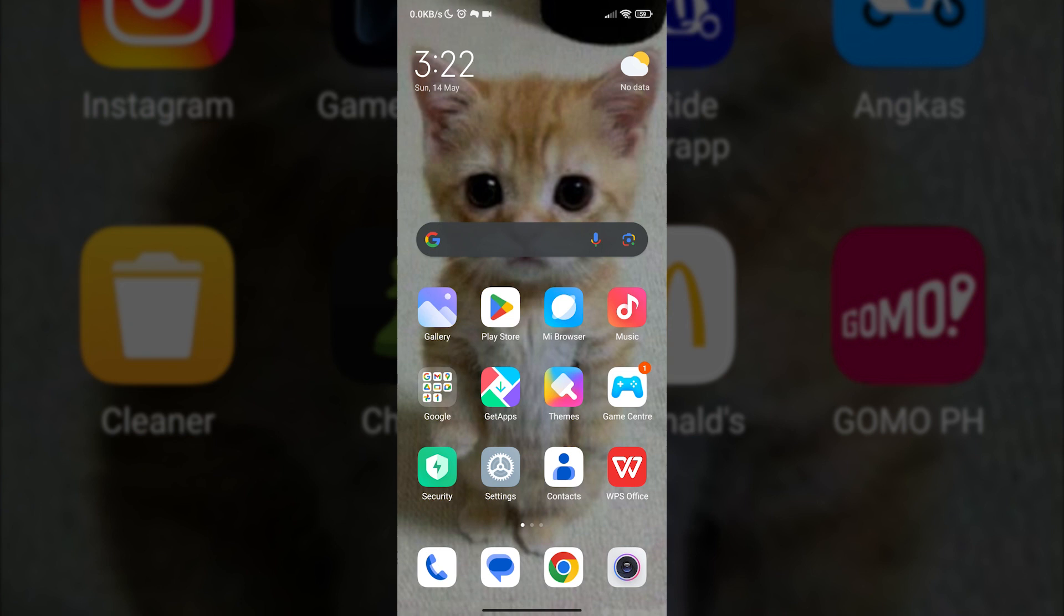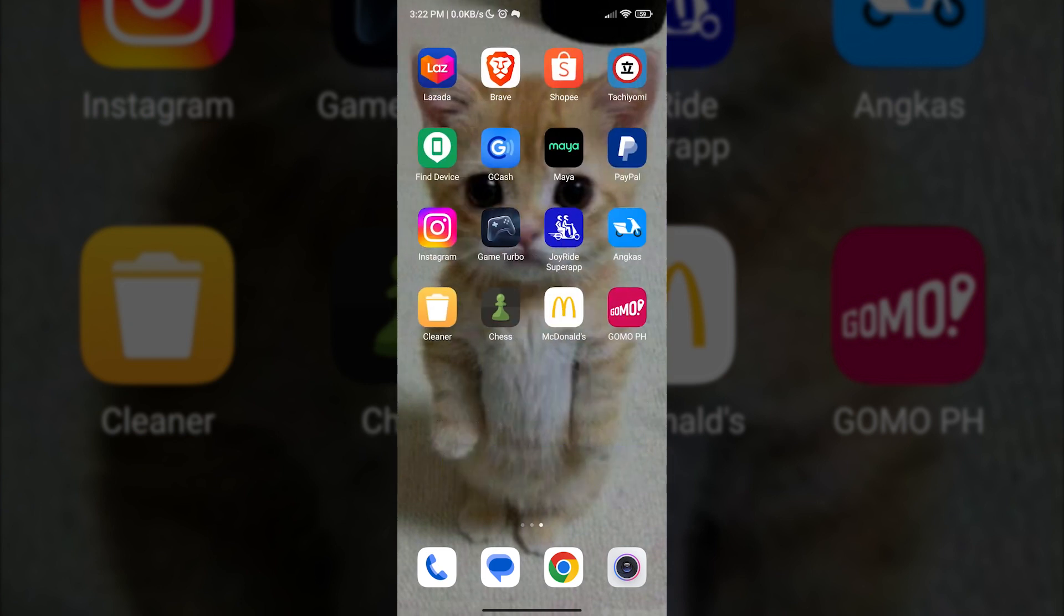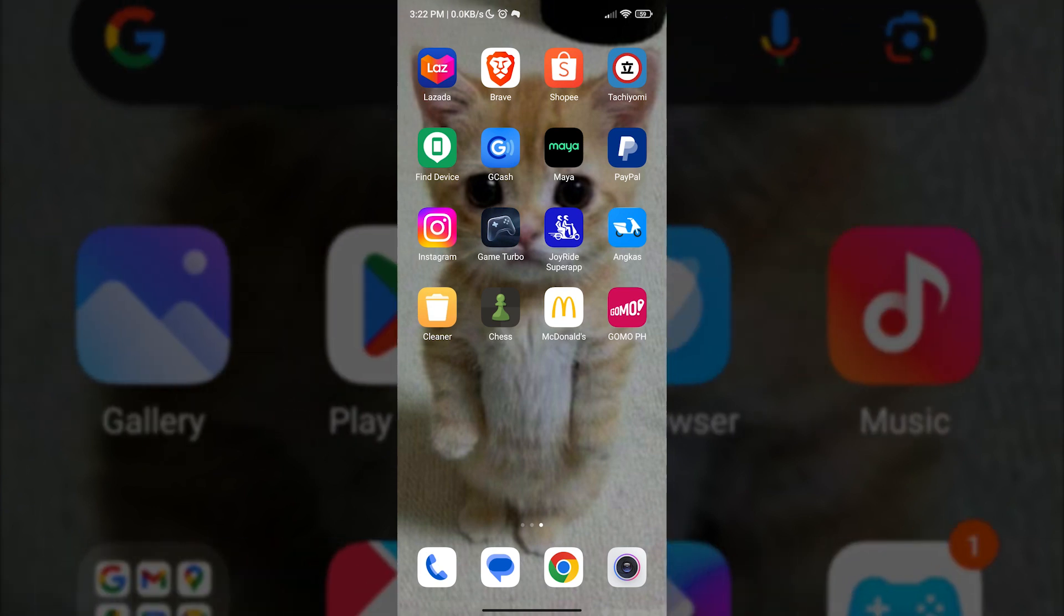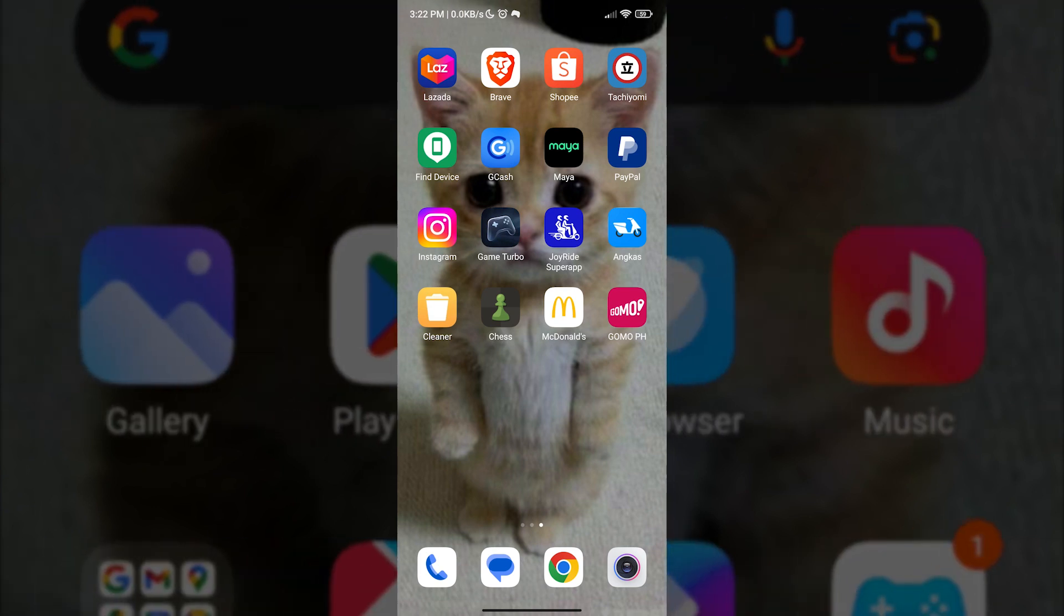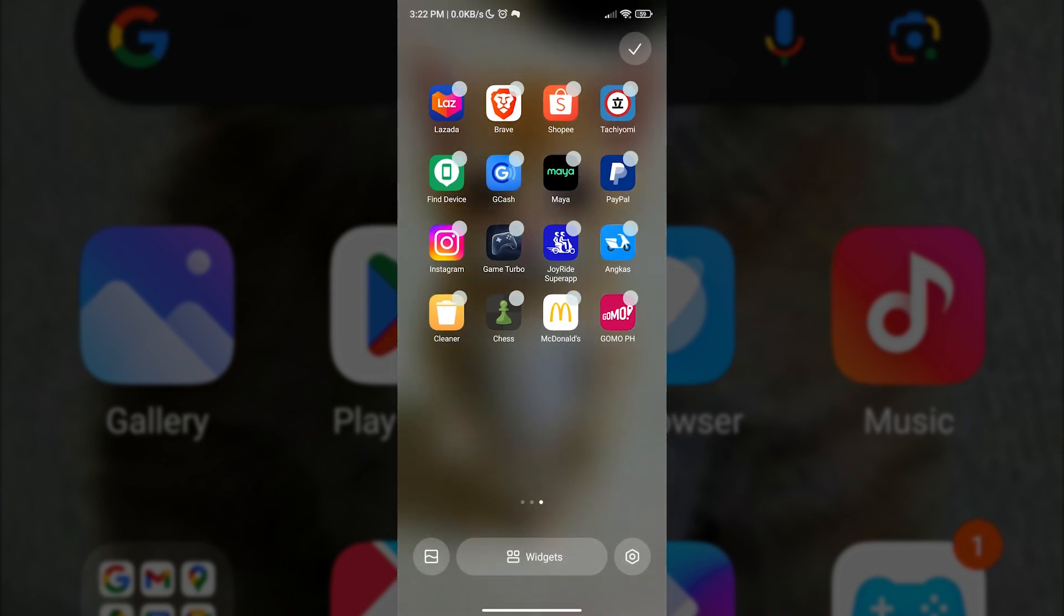Now, to put a clock on our home screen, we need access to our widgets. To open the widget screen, all we have to do is long press or hold on your home screen where there is no application, just like this one.